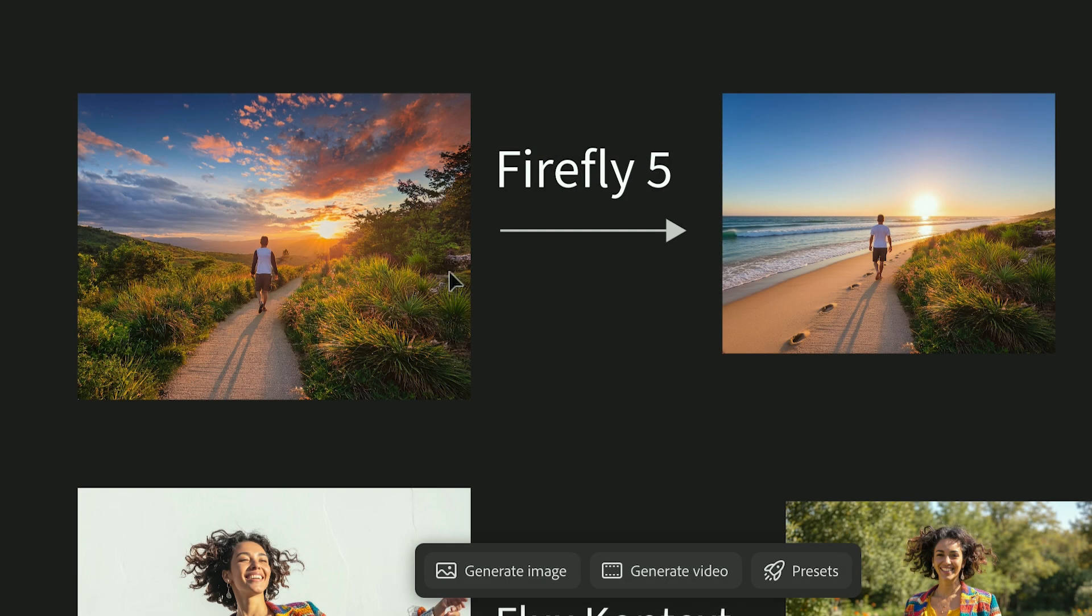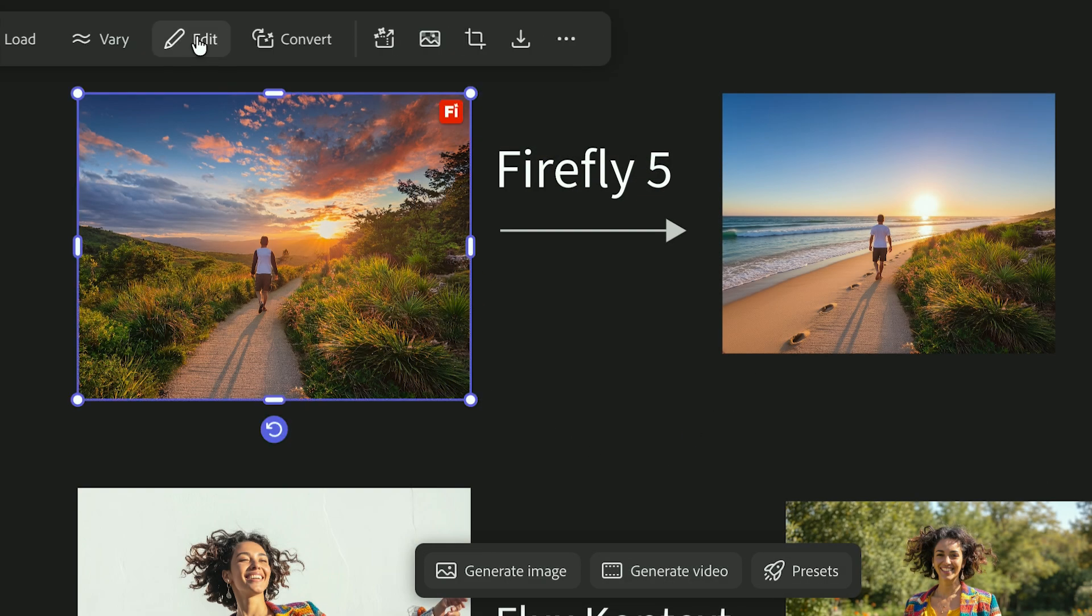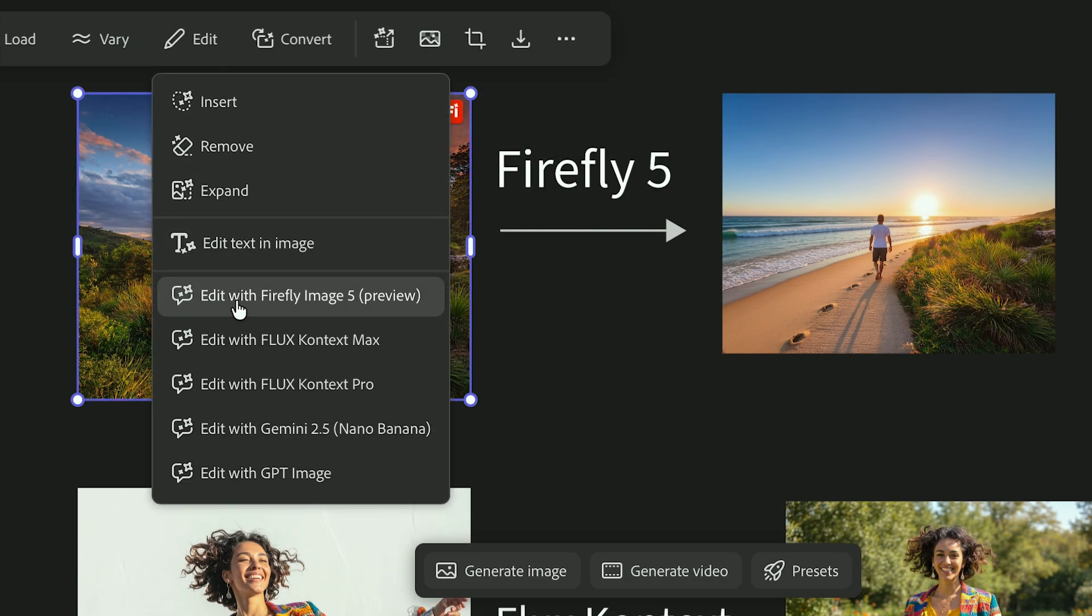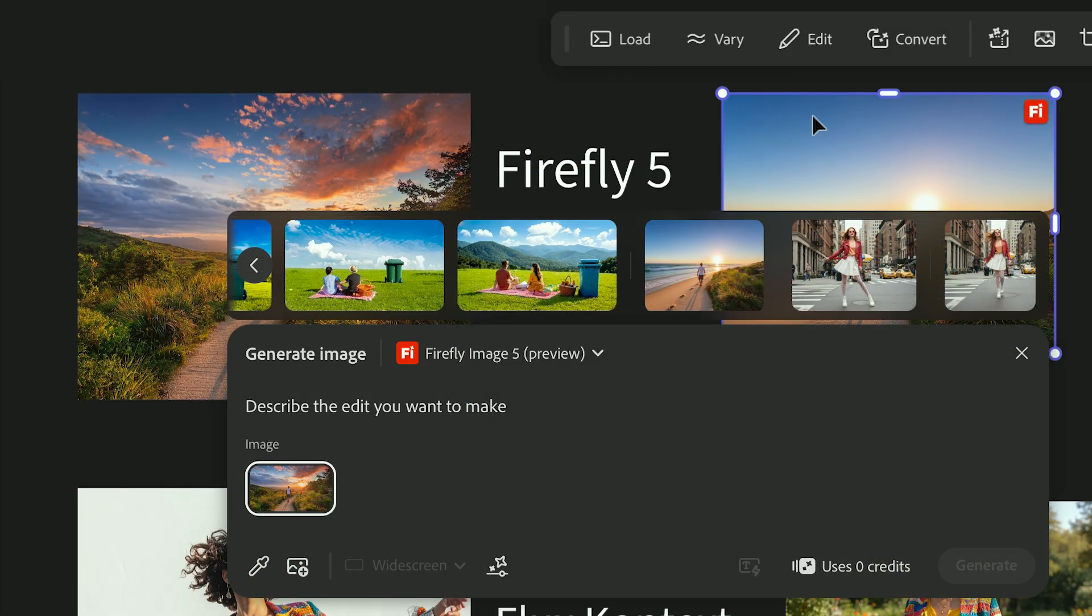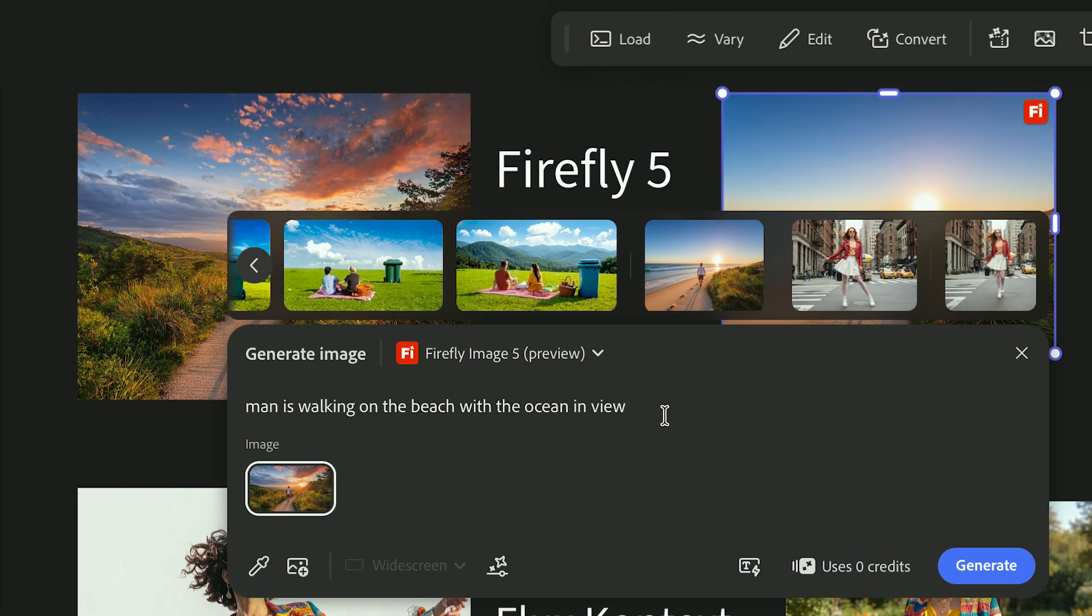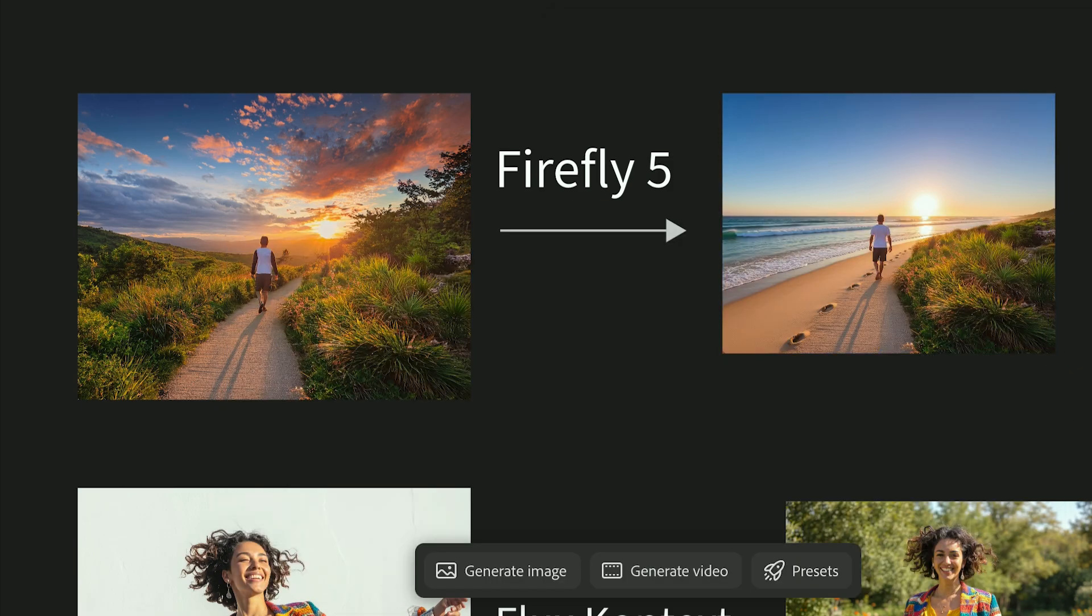You can also change the editing model depending on the look you want. Firefly Image 5 is great for realistic corrections, like this image where I changed the scene to be a beach scene.